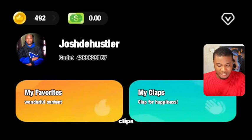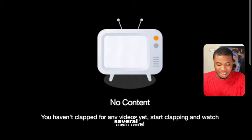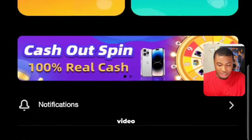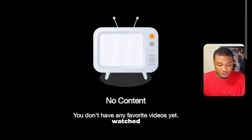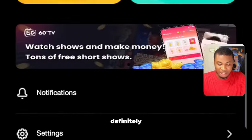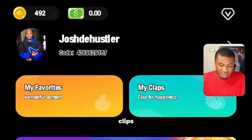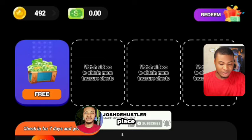Here you can see 'My Clips' and 'My Favorites.' If I click on 'My Clips,' this is where you'll see the videos you've already uploaded. 'My Favorites' shows videos you've already watched. You can upload your own videos in the clips section and get paid instantly.